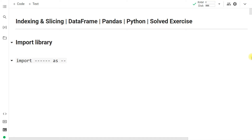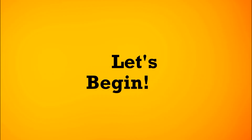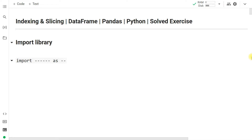This solved exercise is about indexing and slicing of a pandas DataFrame. We will learn how to do indexing and slicing of our DataFrame. The first step, as usual, is to import the pandas library as pd.